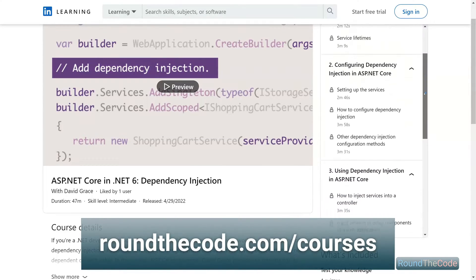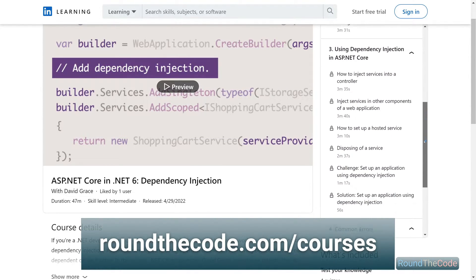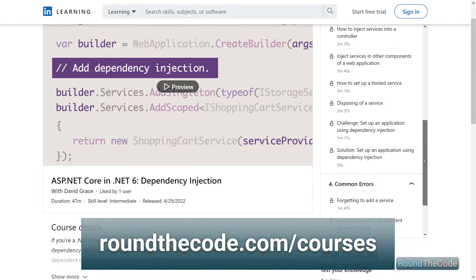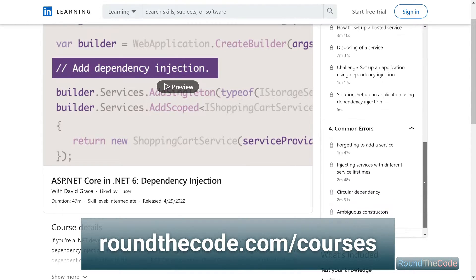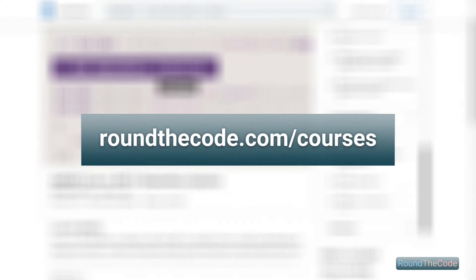Check out our .NET 6 course on dependency injection, a must for software developers. Visit roundthecode.com/courses.